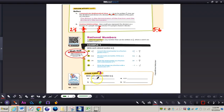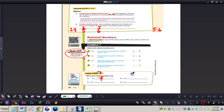For number three: negative 15 — we want to write this rational number as a fraction. It's going to be negative 15 over one, because any number by itself is understood as being over one. For number four, 31 hundredths — work on that by yourself. The answer is 31 over 100.